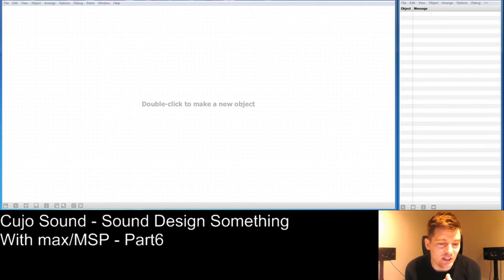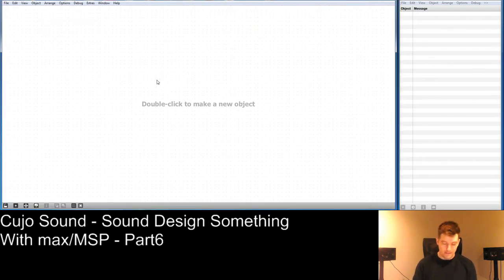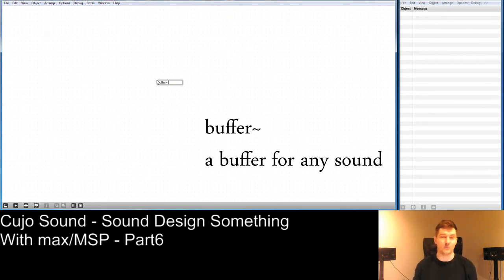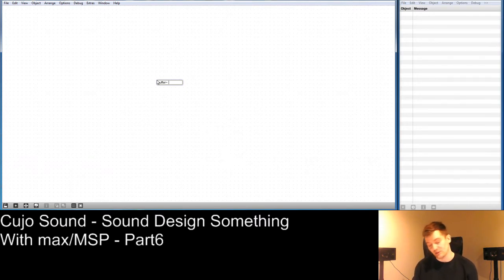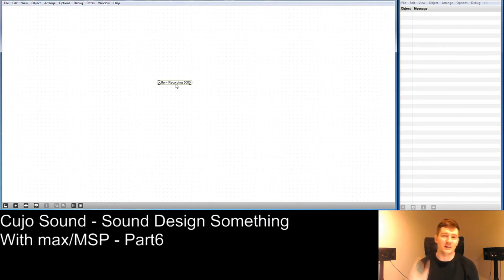To record something in Max MSP, we need some sort of a buffer — something to record to, something to record with. We're going to do that with the buffer~ object. This buffer~ object needs a name and a value to indicate the size of the buffer — basically what size of memory it can allocate. We're just going to call this one 'recording' and it should be 5,000 milliseconds. This now generates a fixed buffer in our memory which is 5,000 milliseconds.